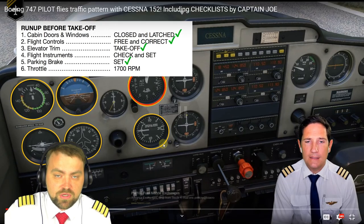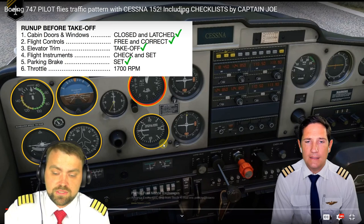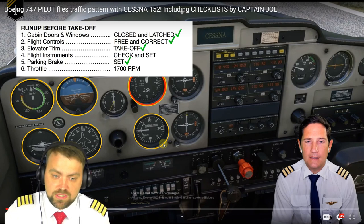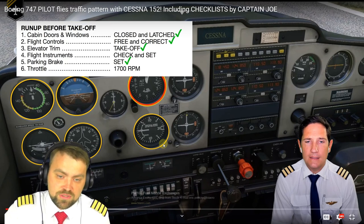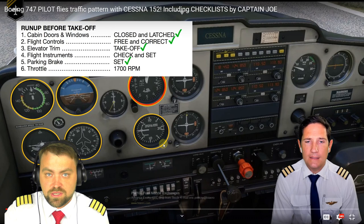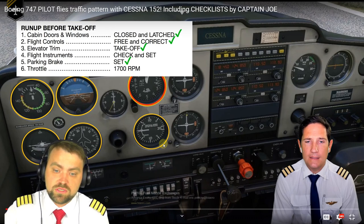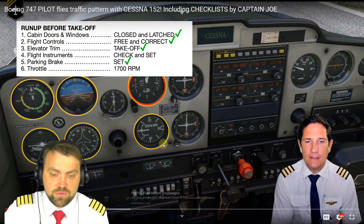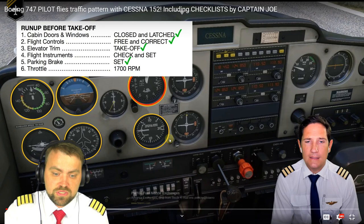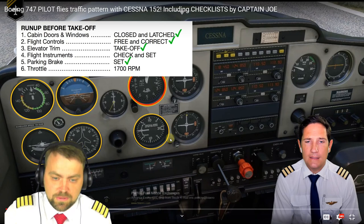By the way, Captain Joe is not an instructor - he is a First Officer in cargo-looks airlines on the Boeing 747. He is therefore not certified to provide official training information, which is the host's main point.